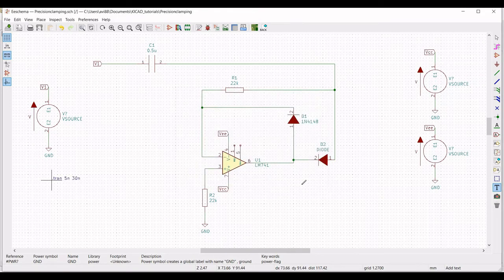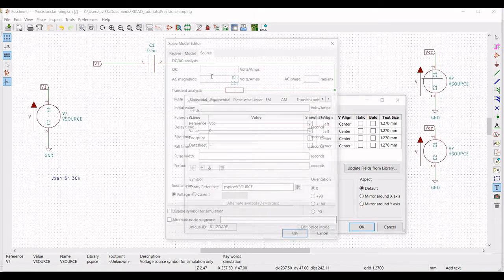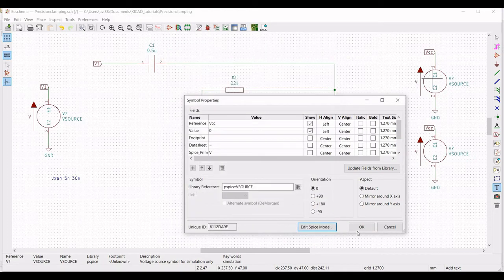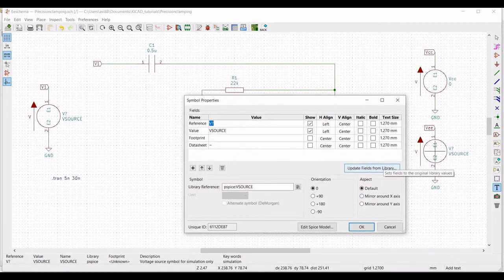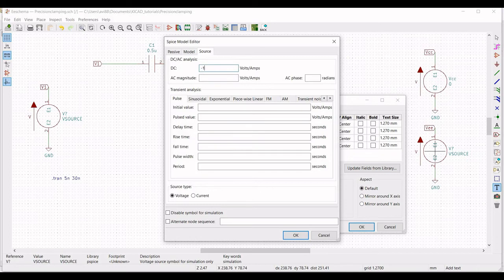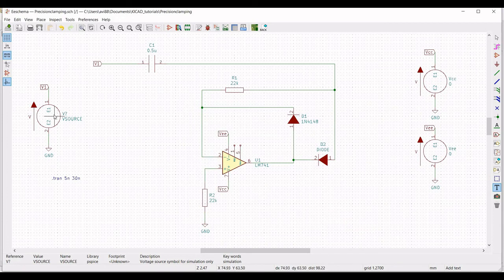Right click on the first voltage source, define Edit properties, define the reference as VCC, the value as 0, click on Edit SPICE model, define the DC value as 15 volt and click OK. Right click on the second voltage source, click on Edit property, define the reference as VEE, the value as 0, click on Edit SPICE model, define the DC value as minus 15 volt and click OK.